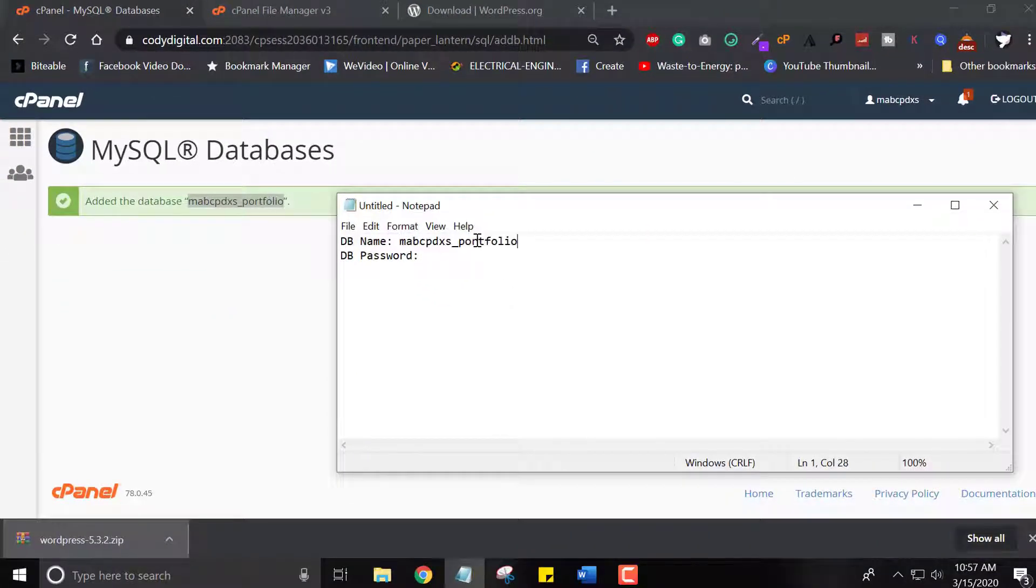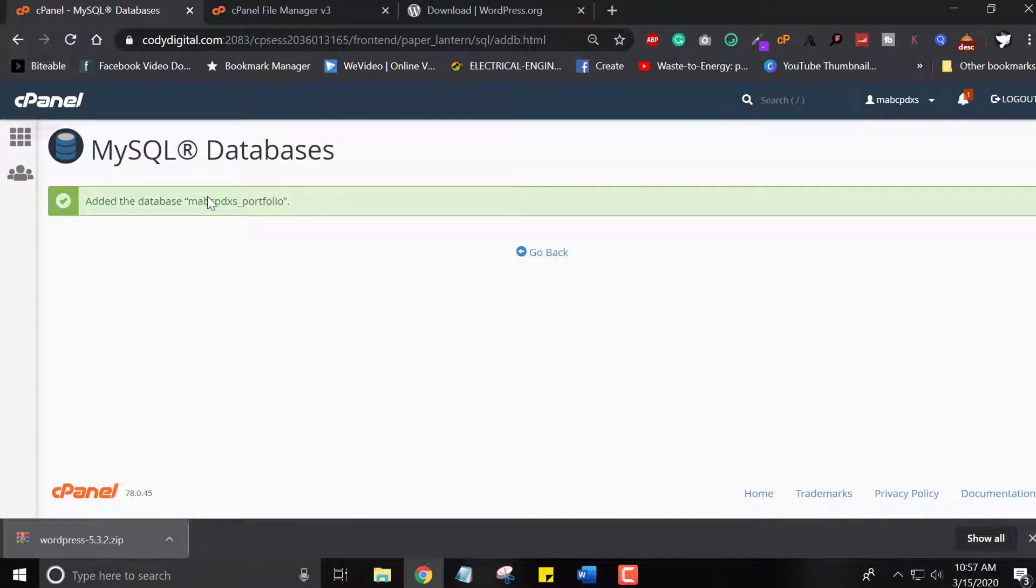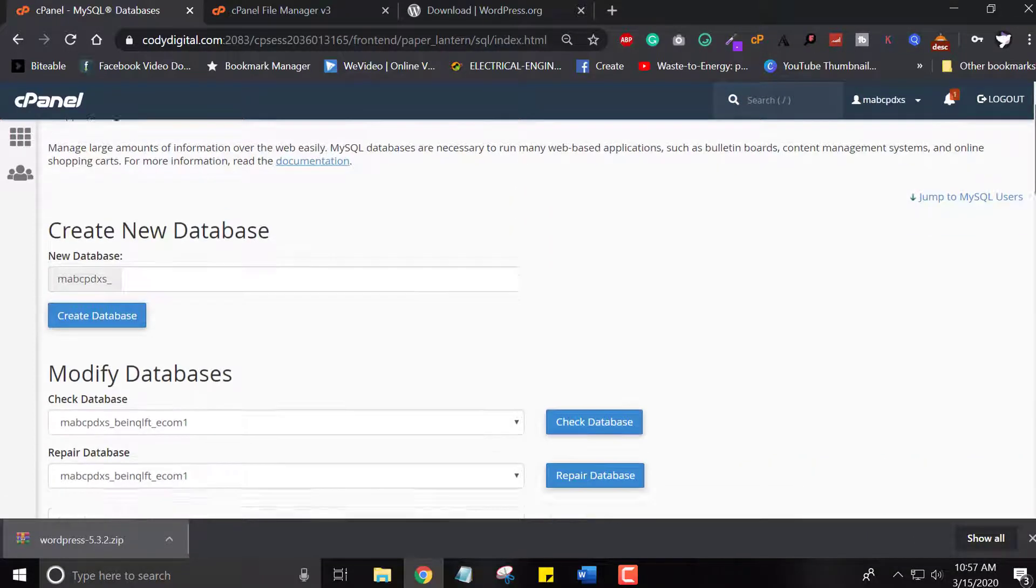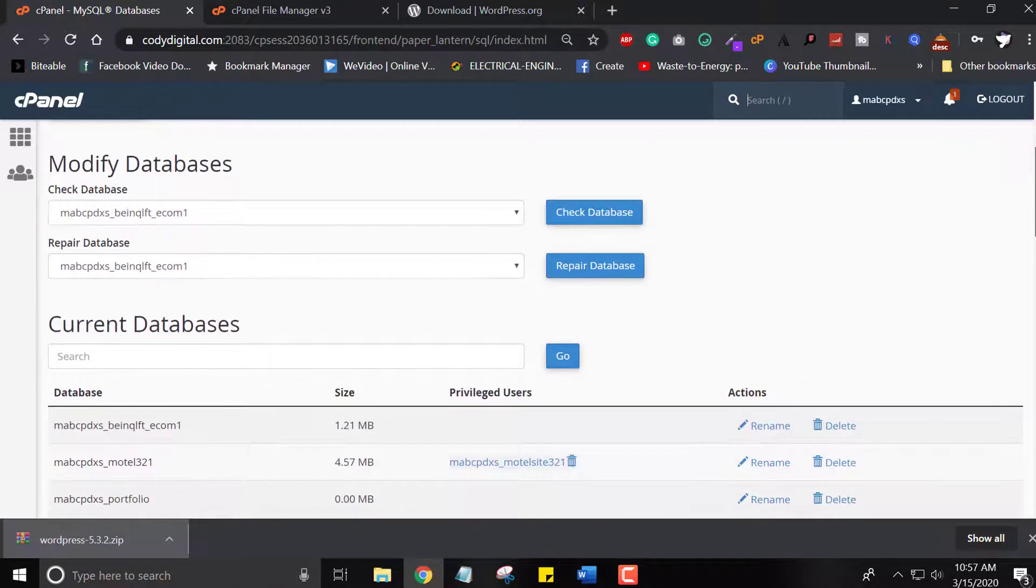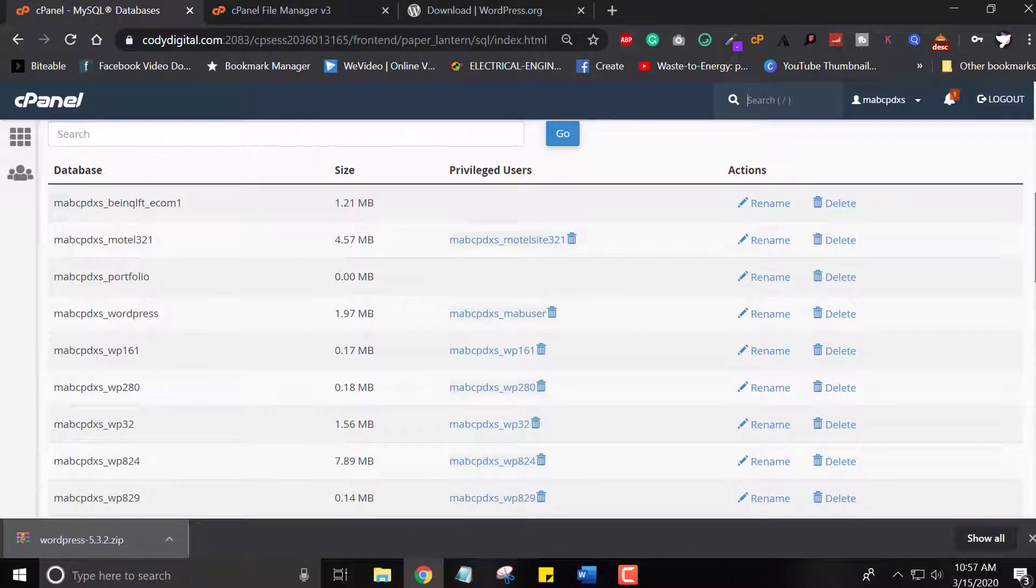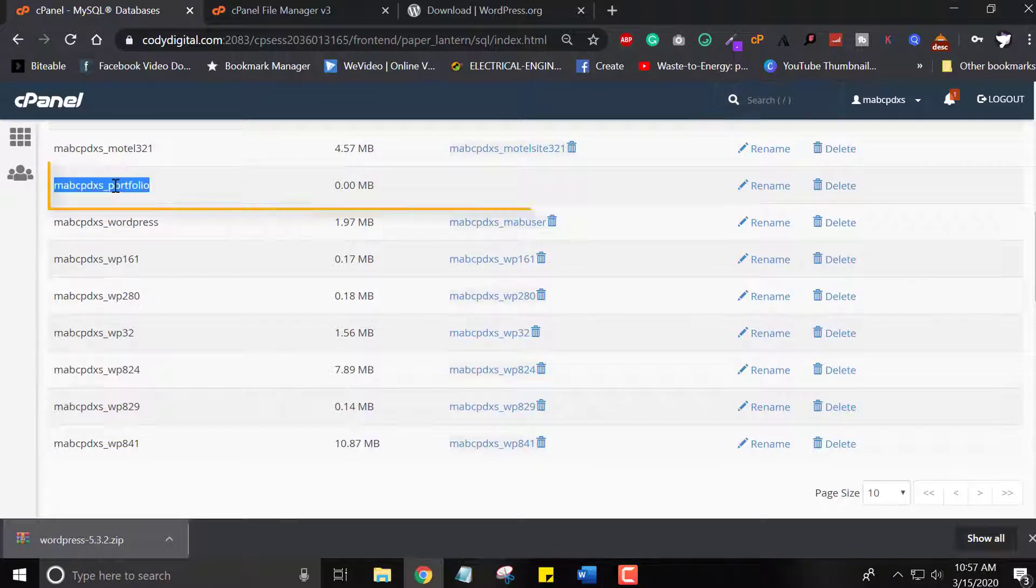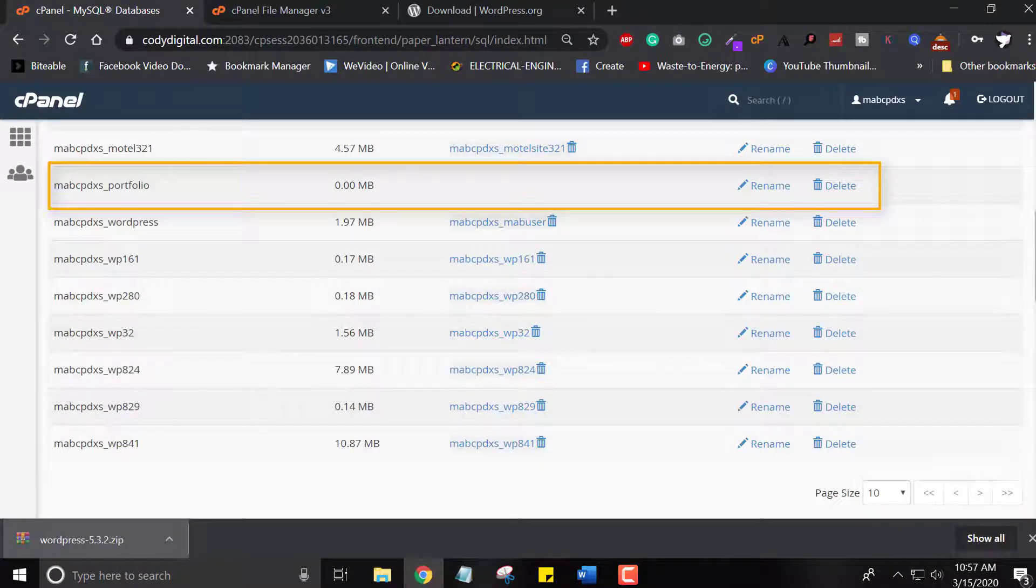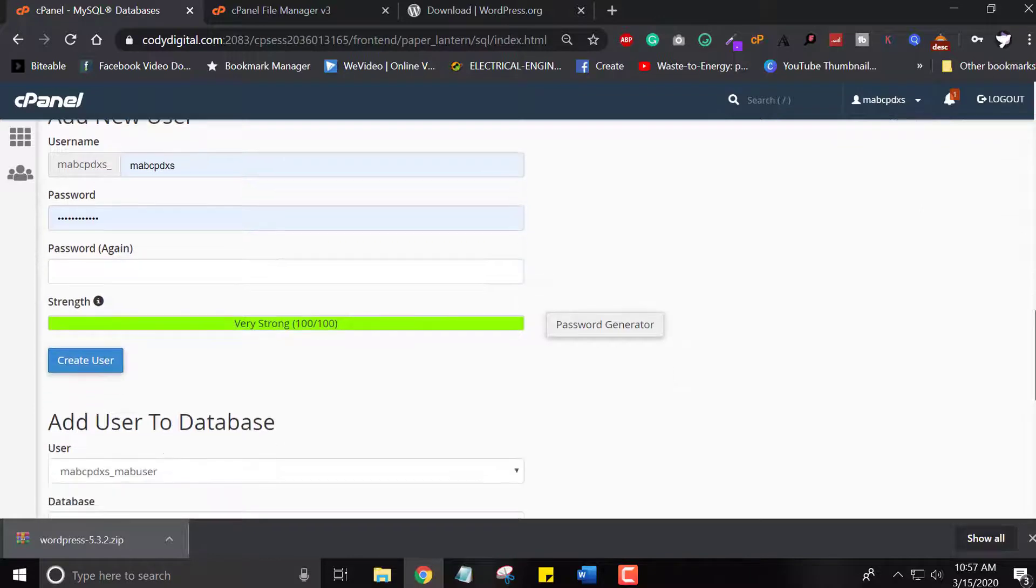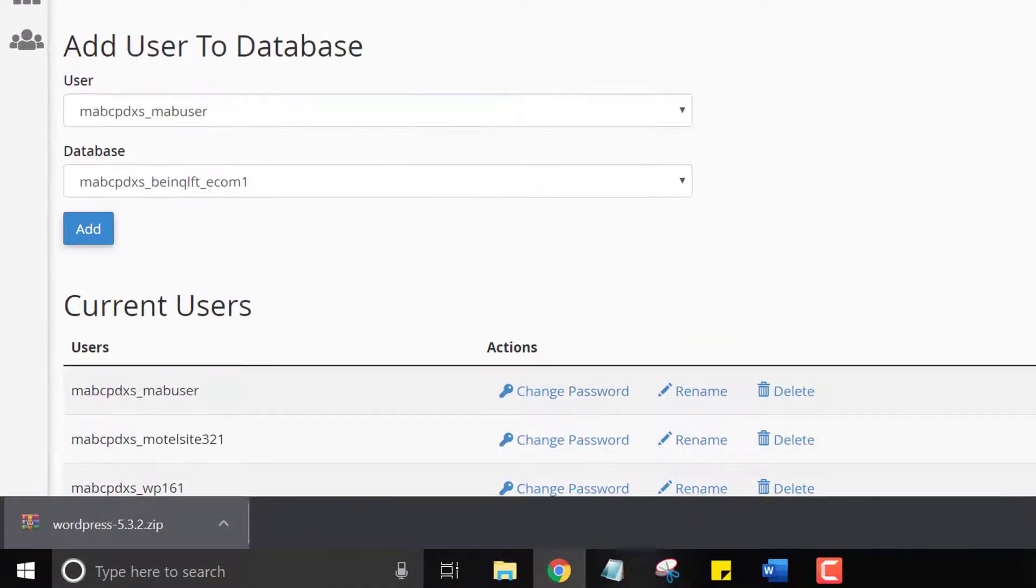Copy the database name, db name, and paste it to your notepad file. Go back to the database and you can see all of your databases which you created earlier. You can see my databases and the recently which I created for subdomain website.